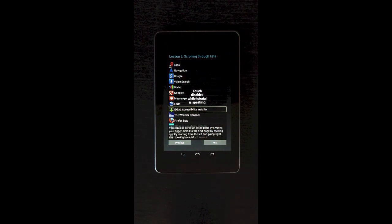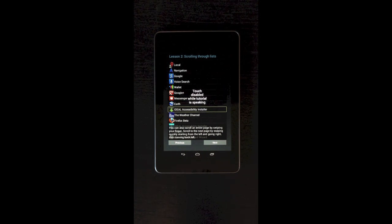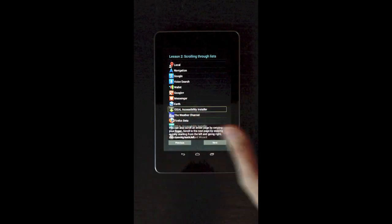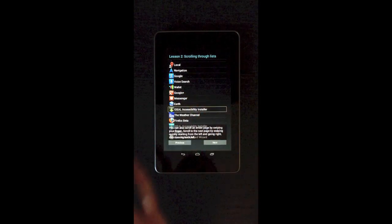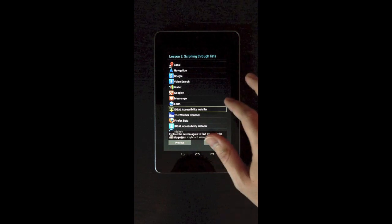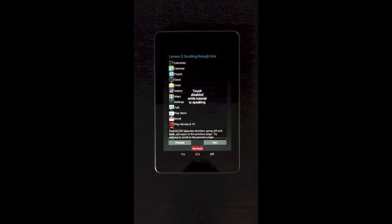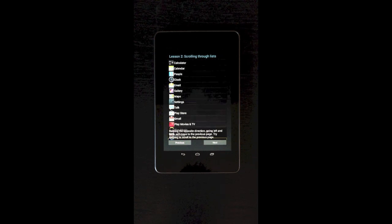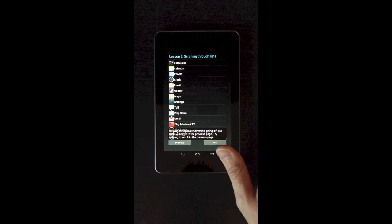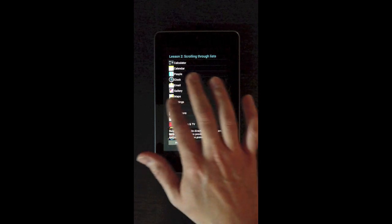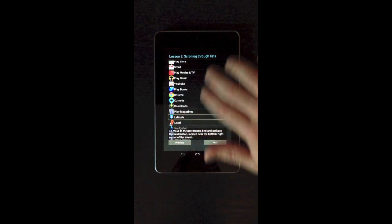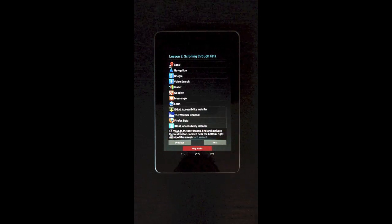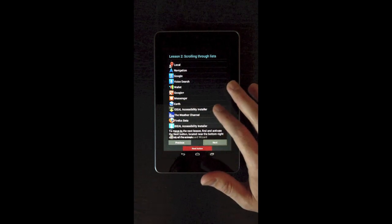You can also scroll an entire page by swiping your finger. Scroll to the next page by swiping quickly, starting from the left and going right, then moving back left. Okay. Left and right. This one, this starts to get real difficult to remember all these gestures. Explore the screen again to find an app in the current page. Latitude. Swiping the opposite direction, going left and back, will move to the previous page. Try swiping to scroll to the previous page. Okay. So depending on which way you slide your fingers, and this back and forth motion, you'll scroll through the list. It's really easier just to use two fingers. So I guess I have to do next.